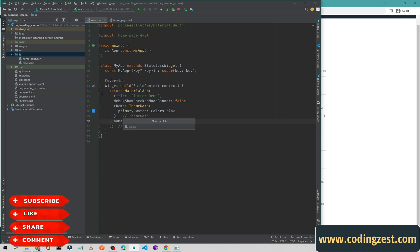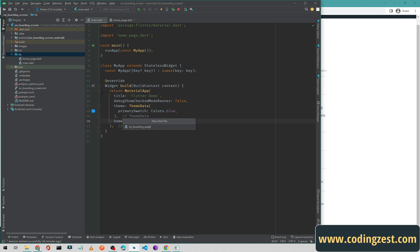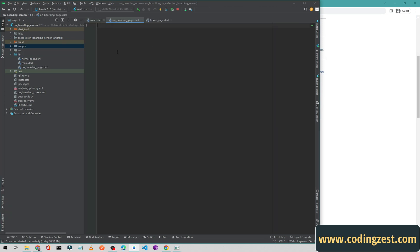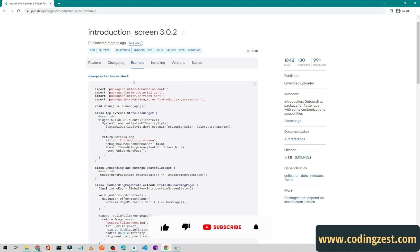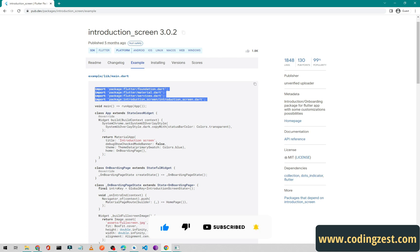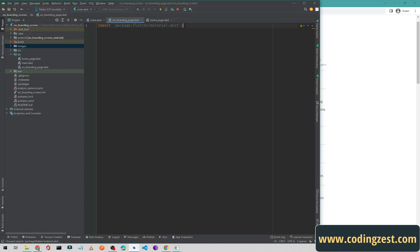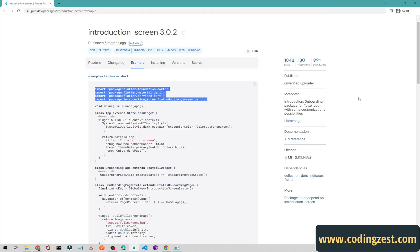Now we need another dart file. I will create a new dart file and name it 'onboarding_page.dart'. Here we need to add the onboarding page code. First I will import Flutter material. Then, going back to the browser, we can see the example of the introduction screen — we need those imports, so I will copy them and paste them into the project below the material import.